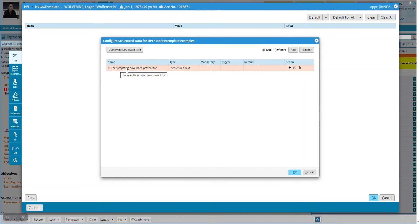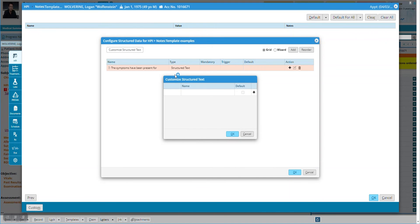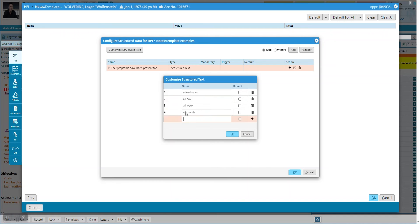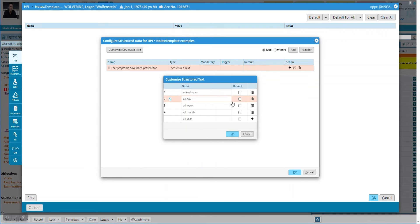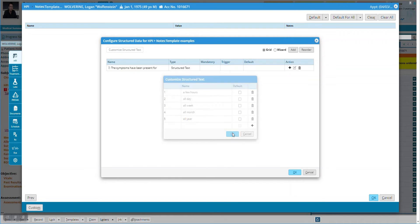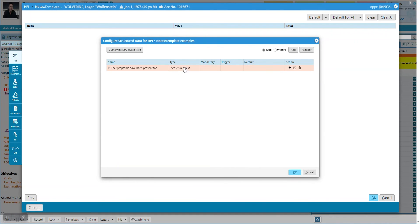Now we're left with "The symptoms have been present for." This is a structured text, which means we're going to make a list of text answers. So we've got this section highlighted — it's the only section right now — and we're going to click Customize Structured Text. This is where you make the list of how long this has been going on. I've added several of these, a few hours all the way to a full year. We can click one of them as a default if we want, and you can always delete or rename entries and continue as long a list as you want.